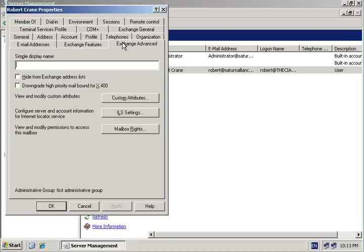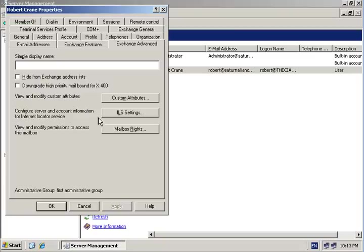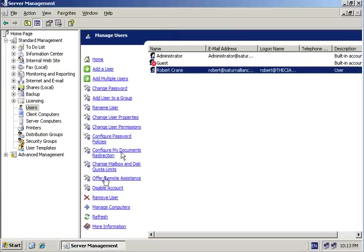Finally, the Exchange Advanced tab allows us to do things like hide this user from the Exchange list as well as control the mailbox rights. Once again, all the individual settings for Exchange for a user are handled within the Active Directory within server management.